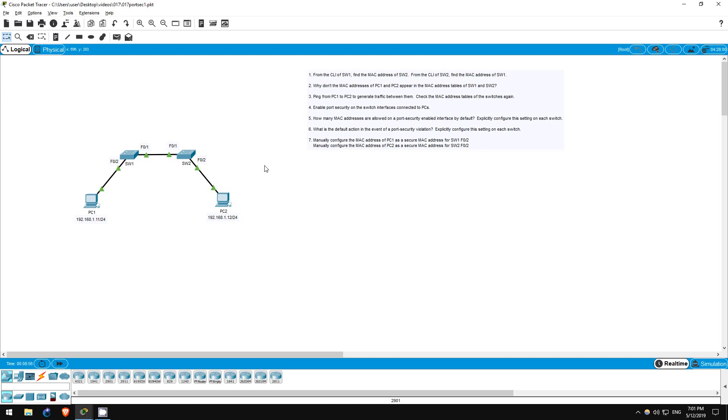The second option is restrict, which again drops all traffic from MAC addresses which aren't allowed. It also displays a message on the switch, and increases the violation counter on the switch.